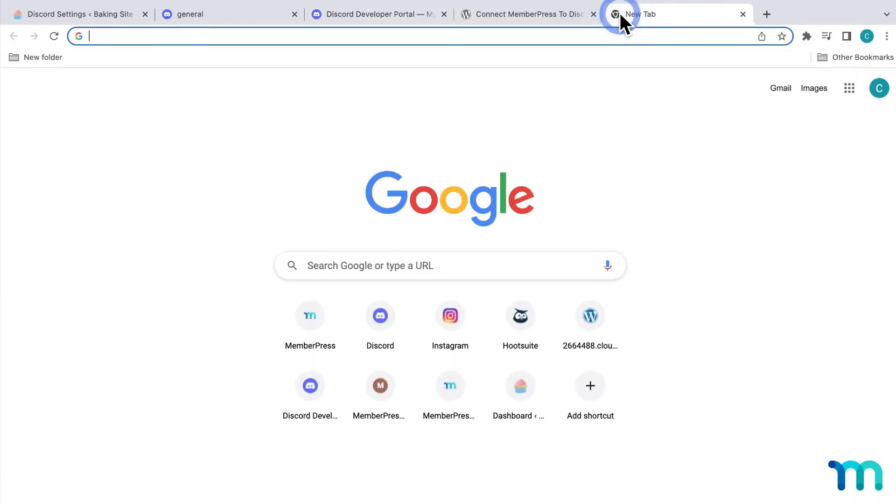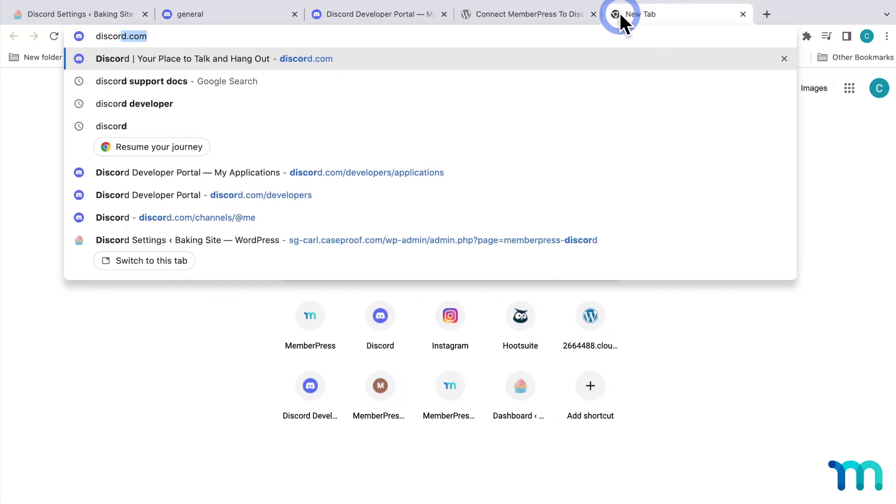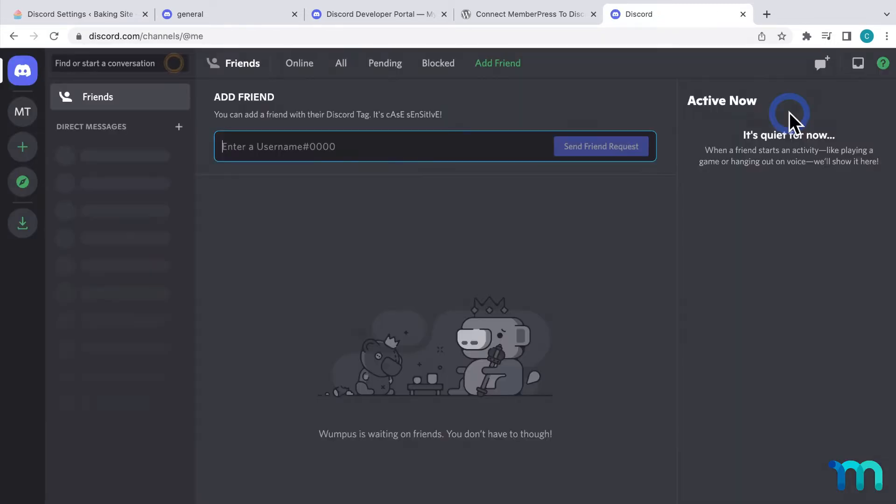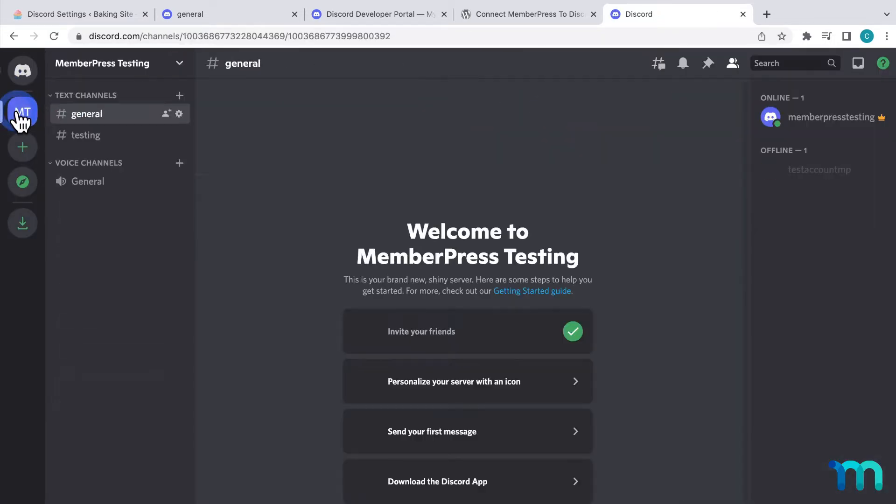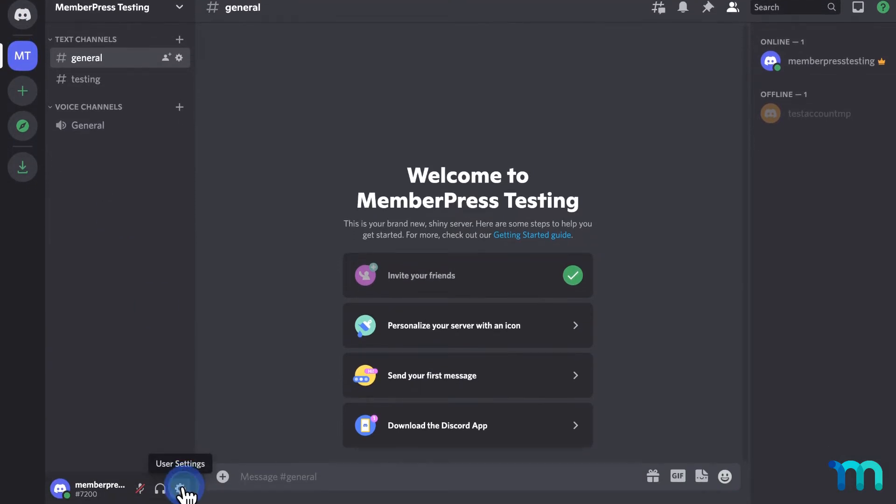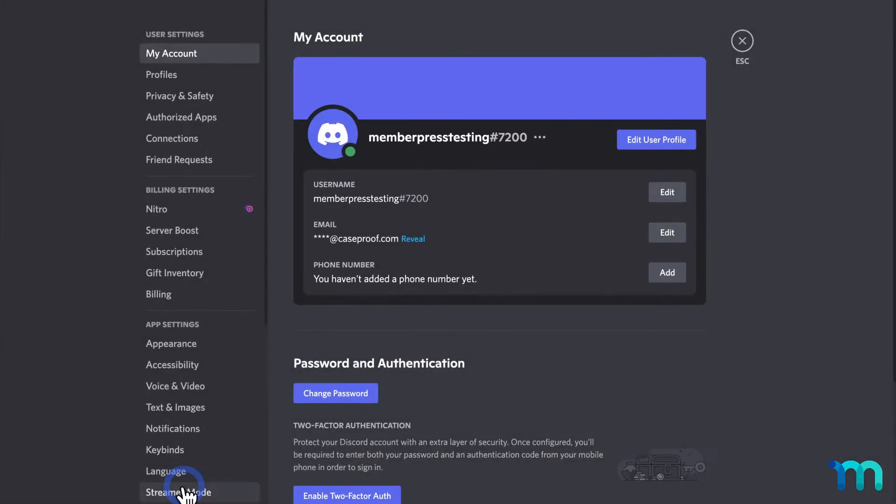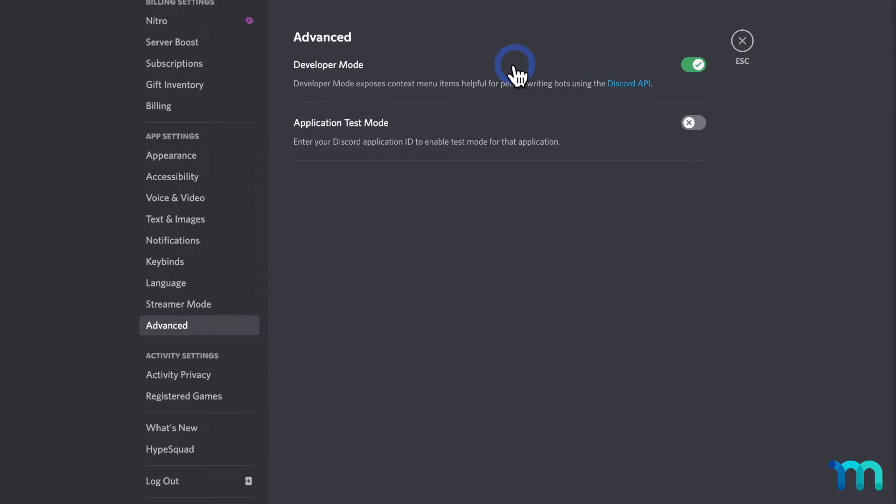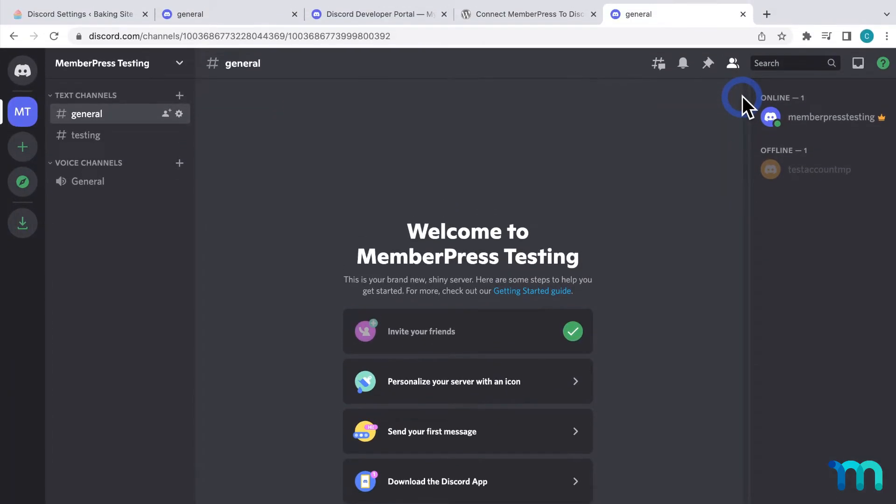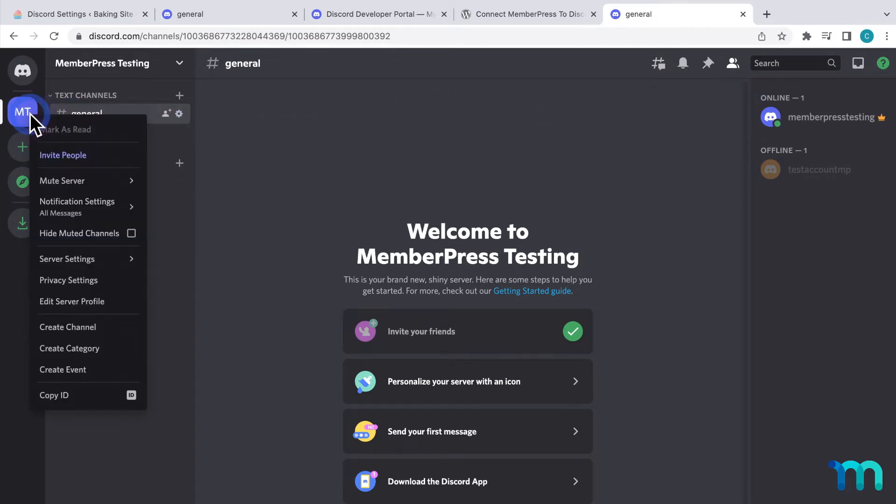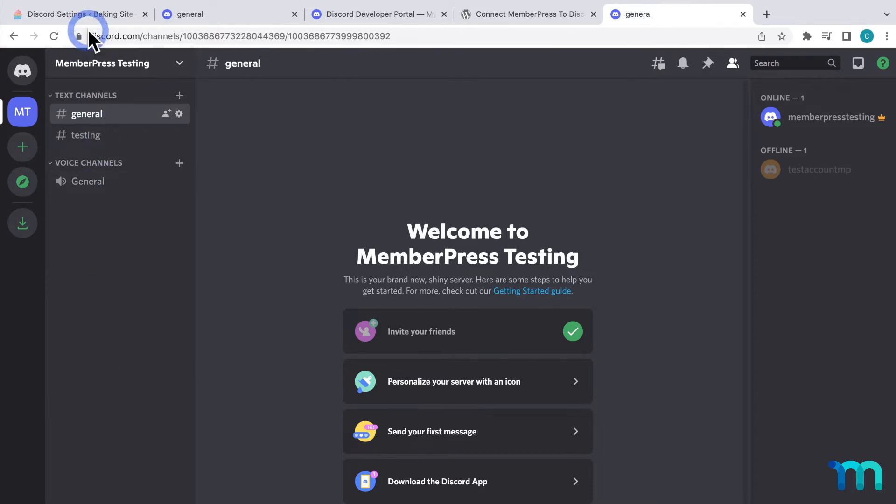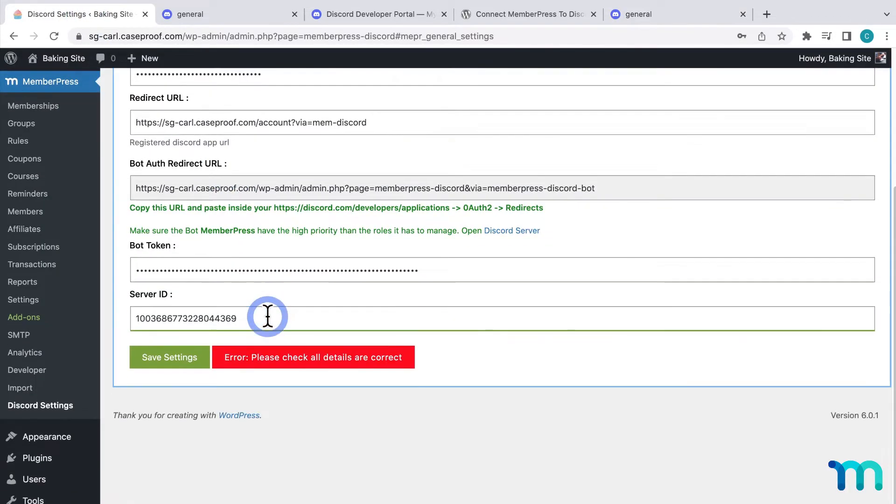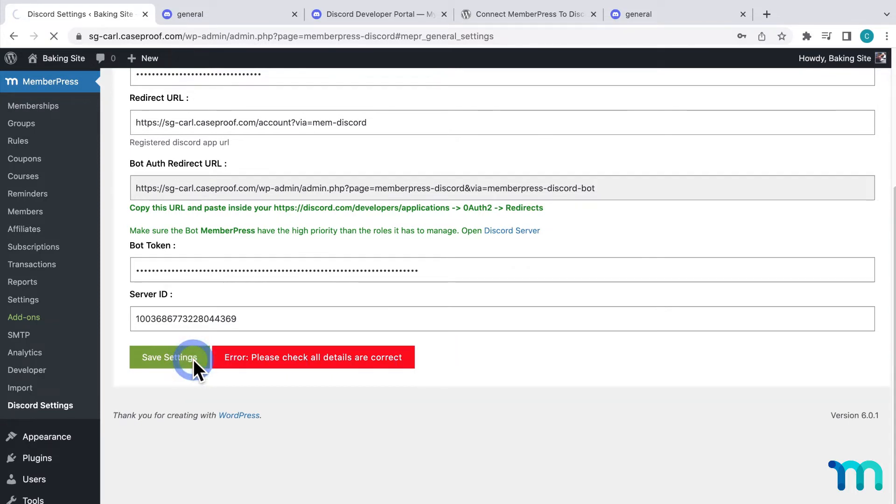Now, I'm going to go to Discord.com, and since I'm already logged in, I'll see this here to open Discord. And if you're not logged in, just click Login. Then, it takes me to my server. I'm going to click this gear icon here to open the settings. Then, here on the left, find Advanced. Then, enable Developer Mode here. Now, exit this. Then, right-click on your server icon, and then, click Copy ID. Now, go back to the plugin settings, and paste it here next to Server ID. Then, click Save Settings.